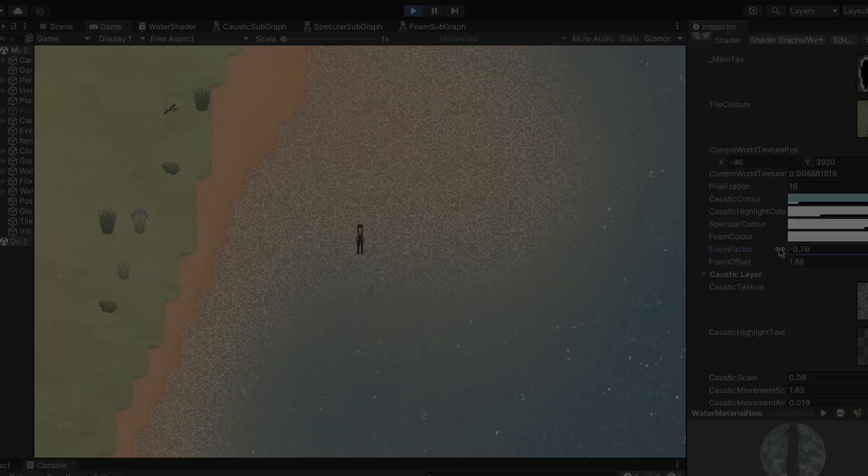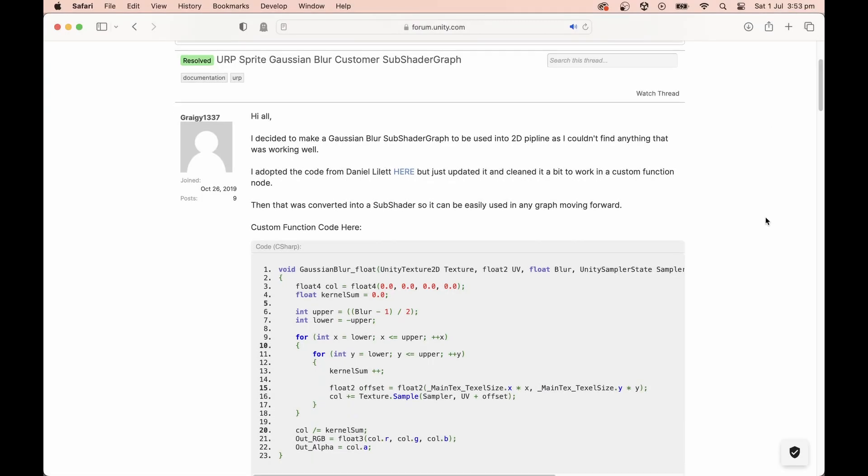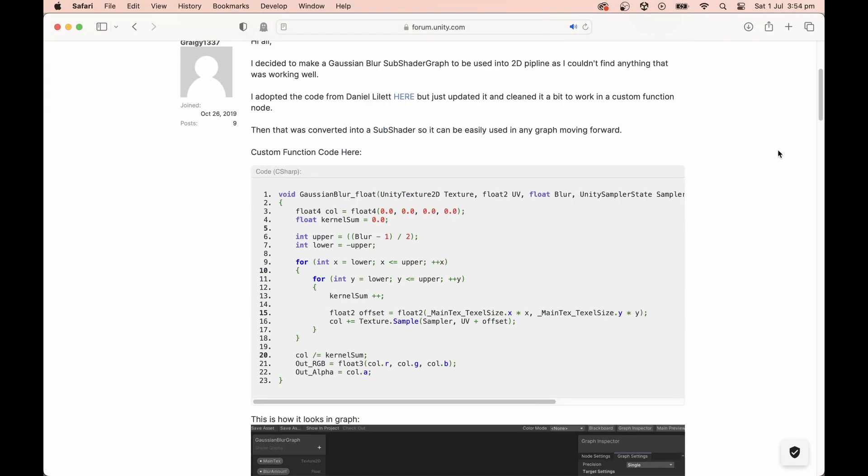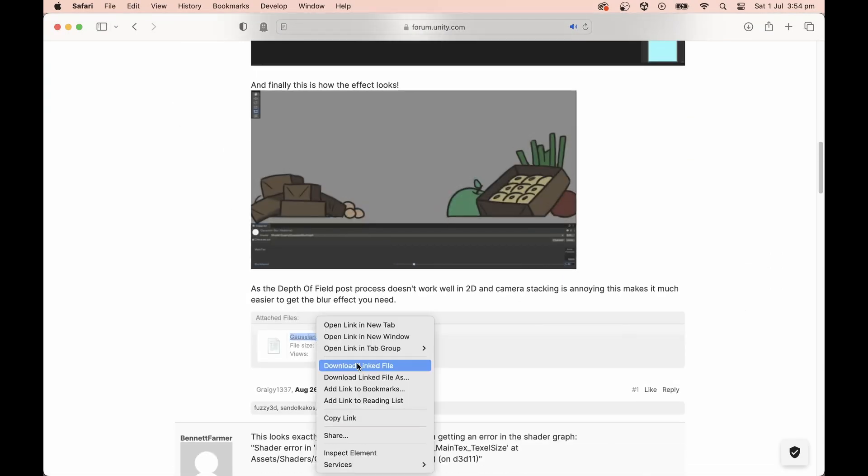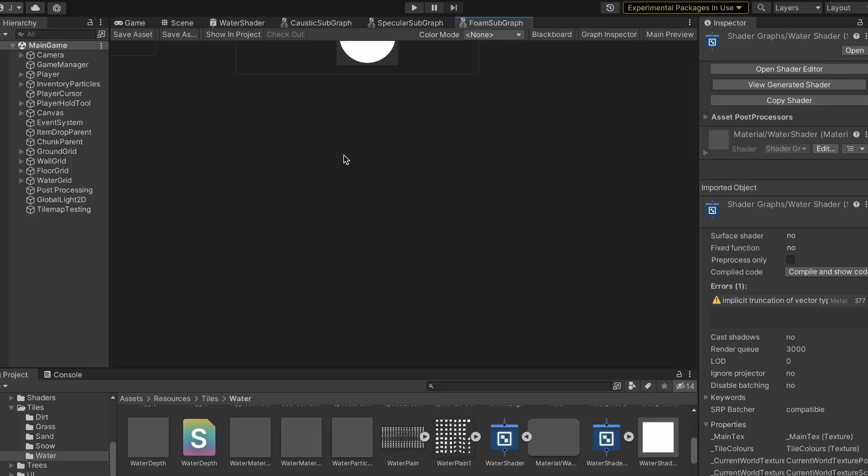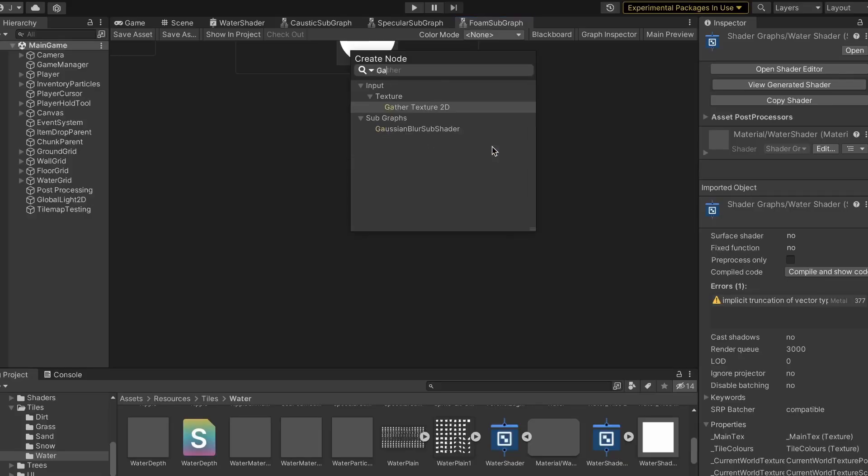If we blur the main texture of the sprite and use the white color to control the transparency of the foam, this should give us a nice fade around the edges. However, Unity doesn't provide a blur node, so I imported this custom Gaussian blur subgraph which I found online, and it worked really nicely.